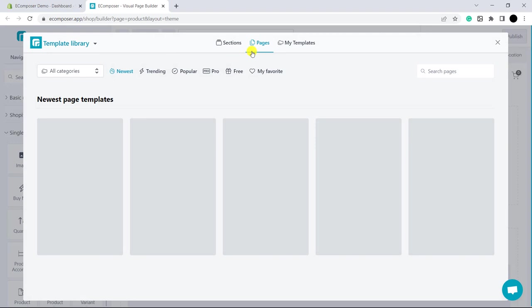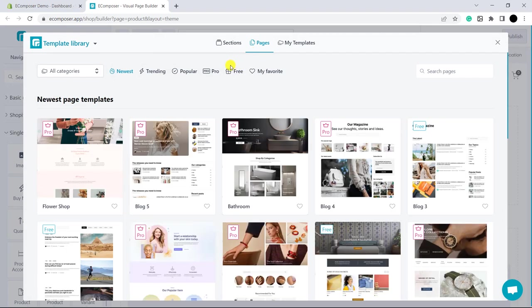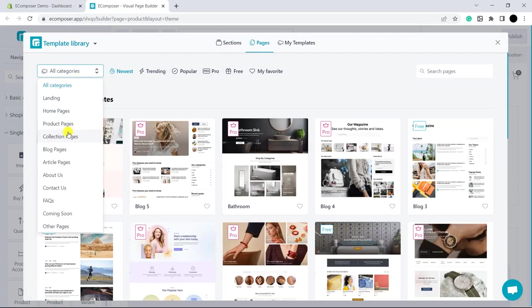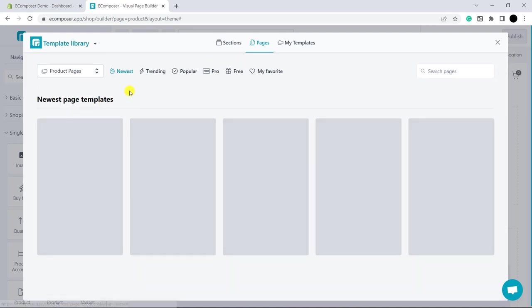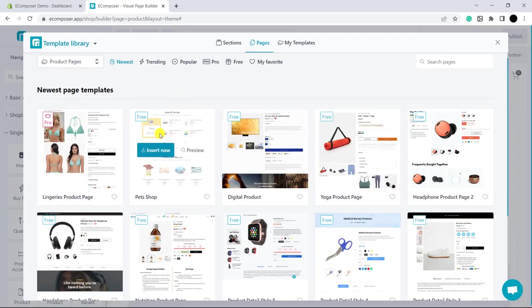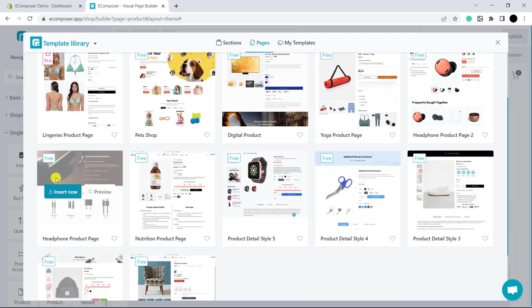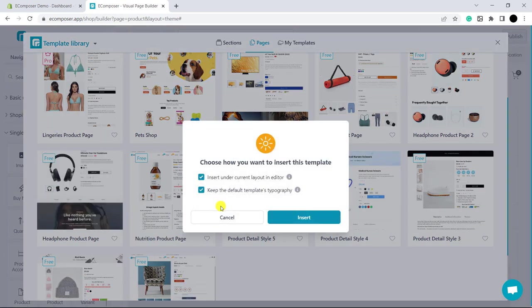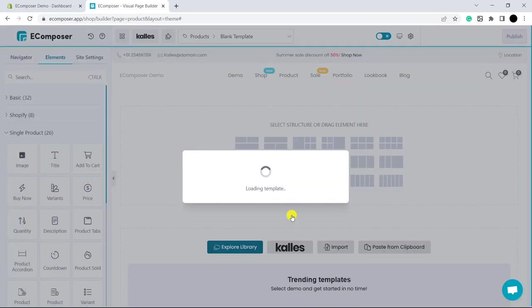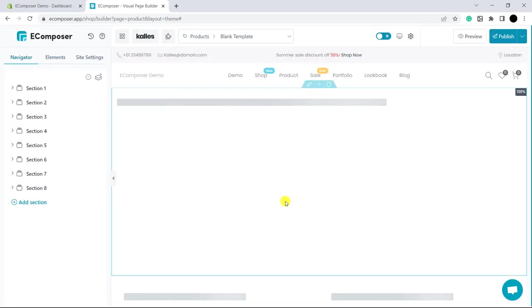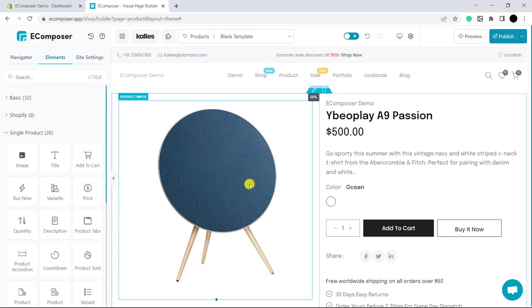In here, please choose Page Category. Now, please hover on your favorite template and click Insert Now. Ok, I have inserted the template.